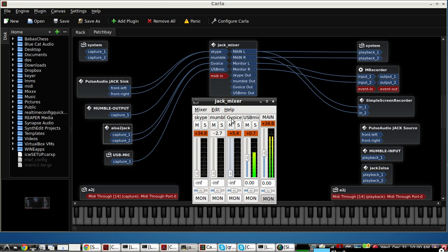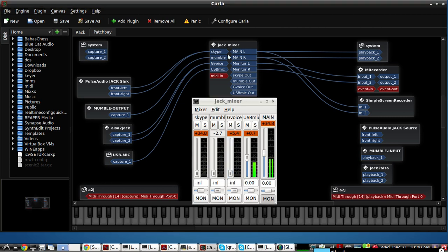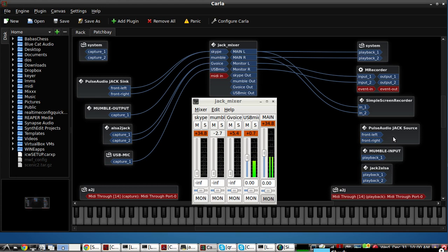So we have all three callers coming in. We're going to go into the Jack Mixer and mix the audio and send it back out to the caller so that all three callers can hear each other but not hear themselves repeating back. And you can do that with Jack Mixer.